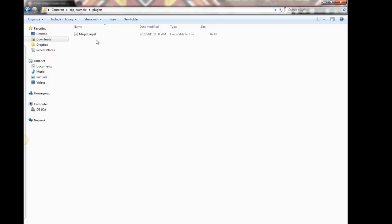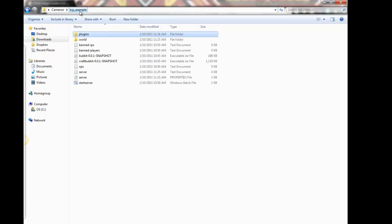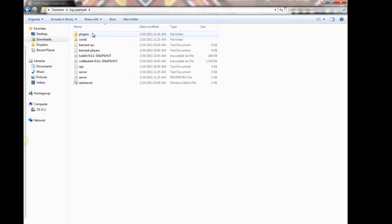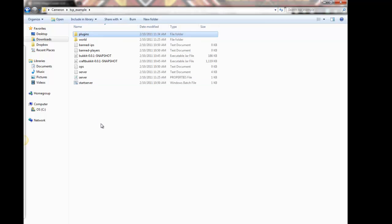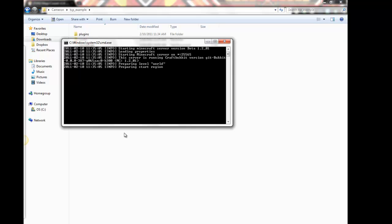Now it's best to paste when you have your server off, but you could leave it on and then reload all the plugins using a certain command, but it's just easier to turn it off. So now the server is off, I've got the Magic Carpet jar file in my plugins folder. I'm just gonna go ahead and start the server.